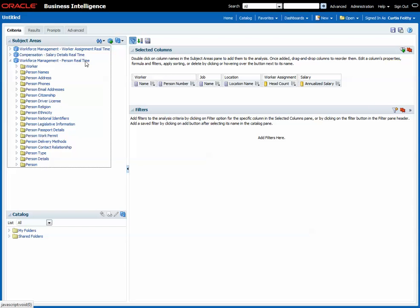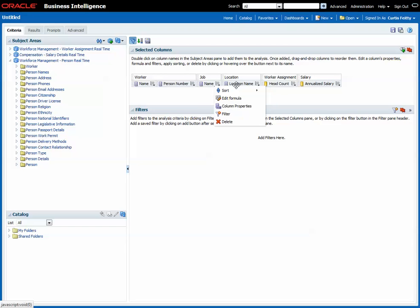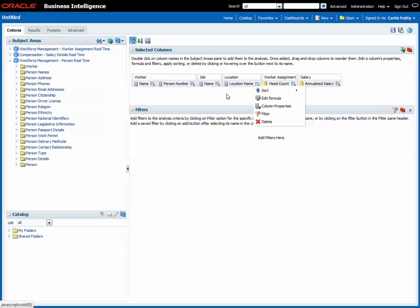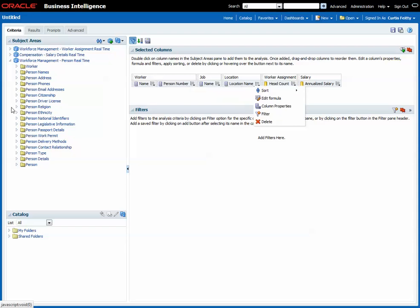So again, the person has the worker folder, but it does not have the job and location. So what's going to happen is that it's going to have a problem joining whatever I pull in from person into this query.